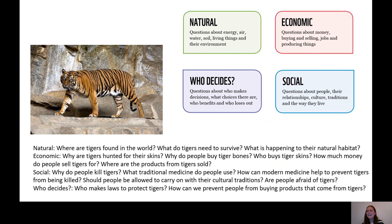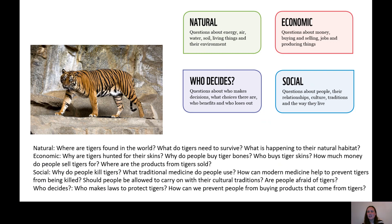Economic questions are about money, buying, selling, jobs, and producing things — and remember, we're trying to work out what is going on in the illegal wildlife trade and why it is happening. My economic questions were: Why are tigers hunted for their skins? Why do people buy tiger bones? Who buys tiger products? What are the products from tigers being sold, and where are they being sold?